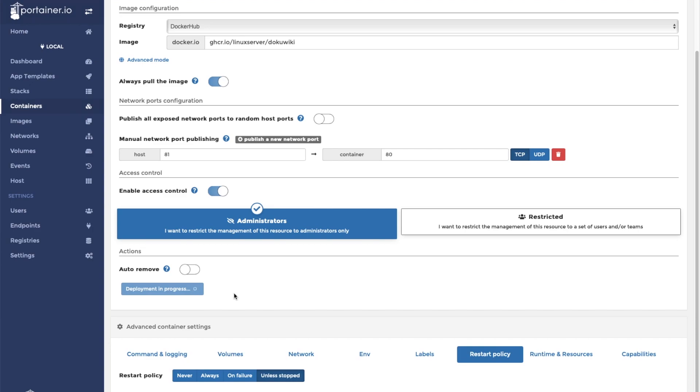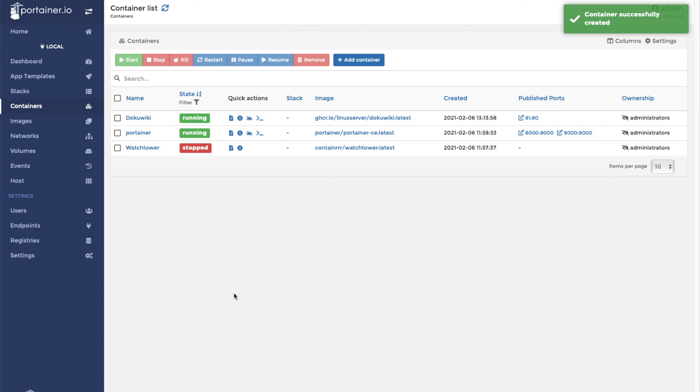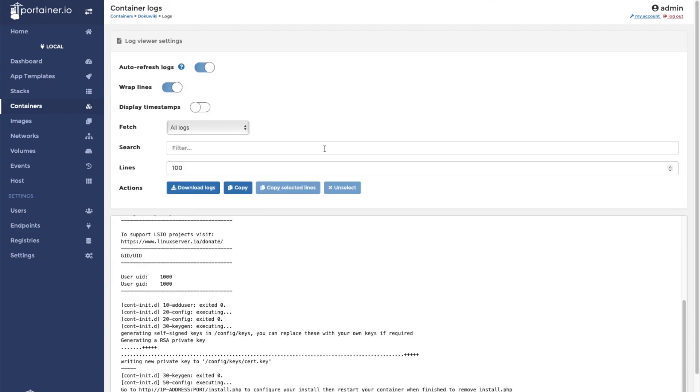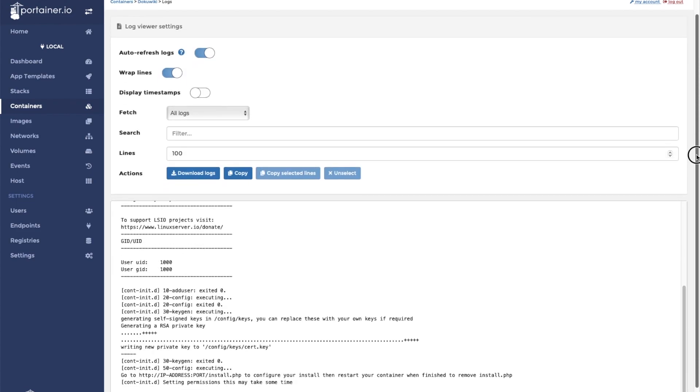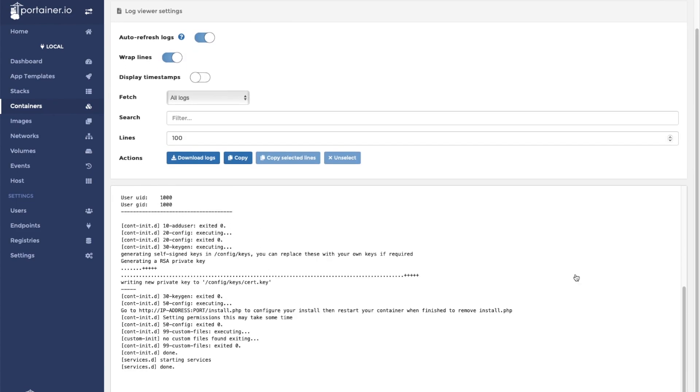Once the download and extraction of the container is completed, you will see it on your Portainer dashboard. It is best to check the logs to make sure that the container started up properly. Since this is a Linux server.io container, the container signifies that it has started successfully if the log says the word done at the end.